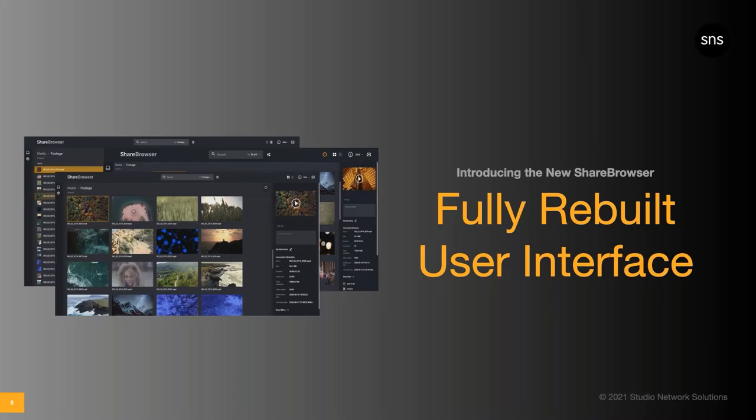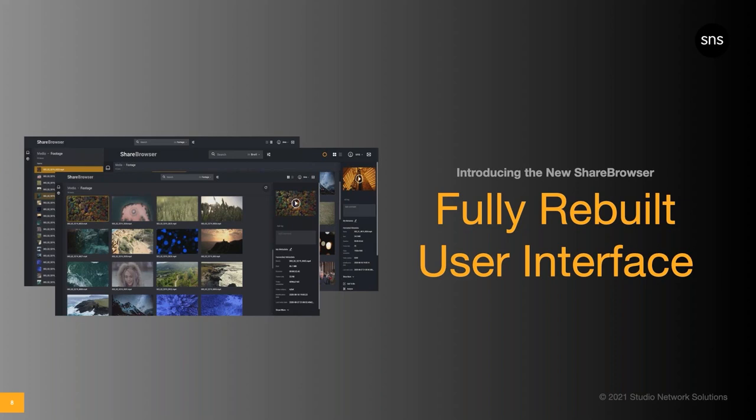Melanie mentioned how committed we are as a company to the development of ShareBrowser. We've dedicated significant time and resources to this new release, redesigning and rebuilding everything from the ground up. The result is a beautiful new interface with more functionality, better features, and an improved user experience, as well as a new architecture for future enhancements.